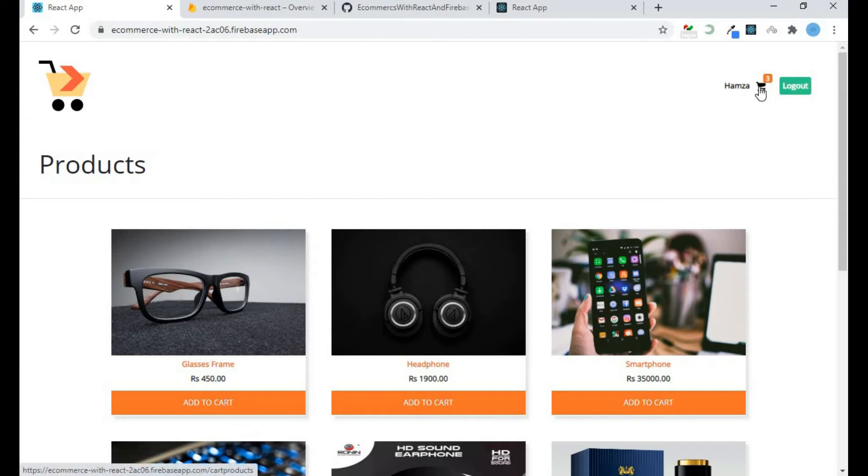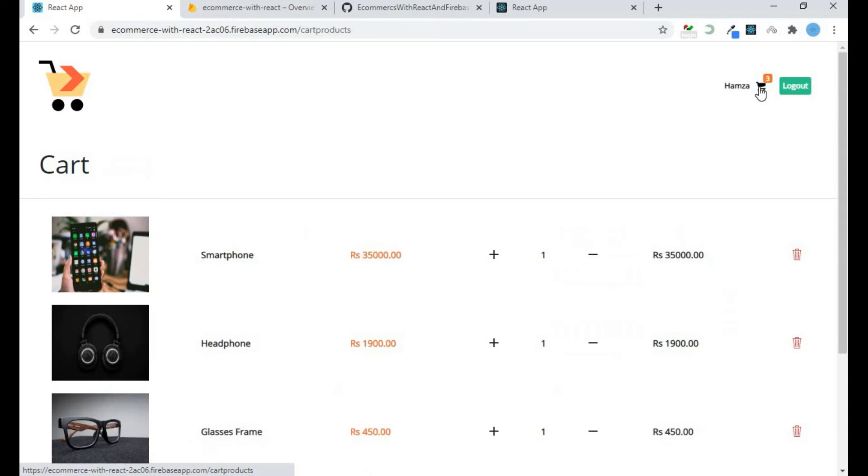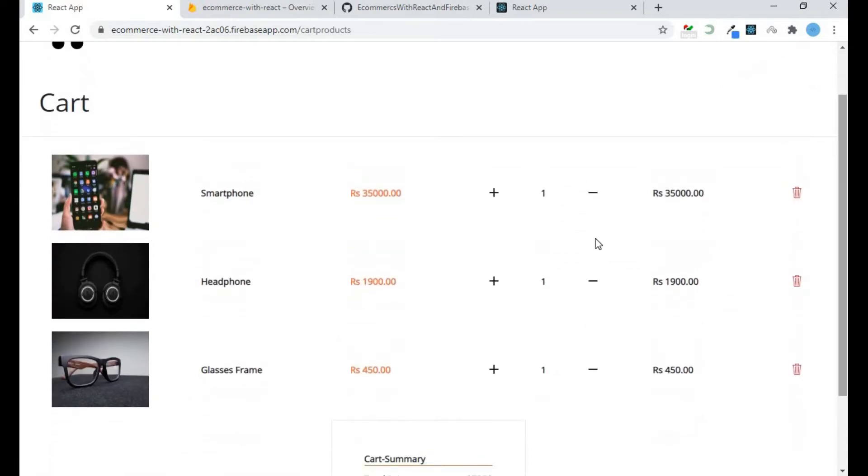This is my original project. By clicking on this plus icon it will increase my quantity by one and my price is also adjusted according to the quantity.